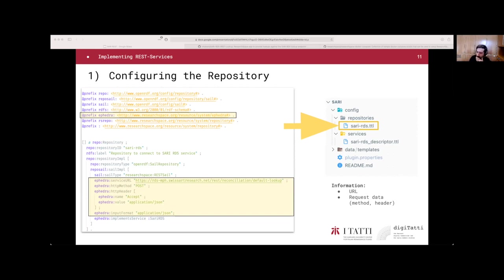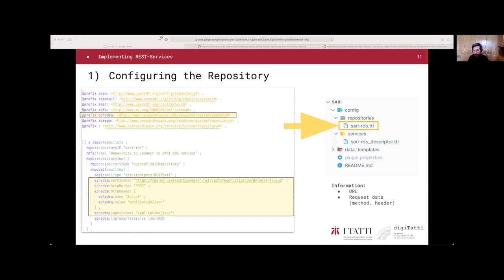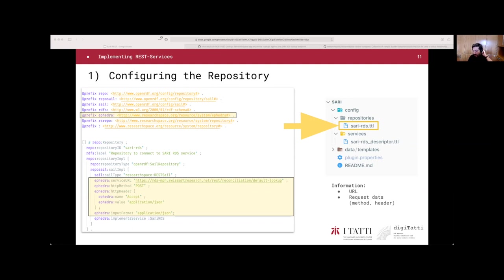Now that we have the correct folder structure, we can start configuring the repository file, and the configuration is simple. We have mainly two parts. First, we need to specify a prefix for Ephedra, as seen on the top. We are going to use that prefix some lines later. Then we need to specify all the information for our API call, the endpoint and the request data.